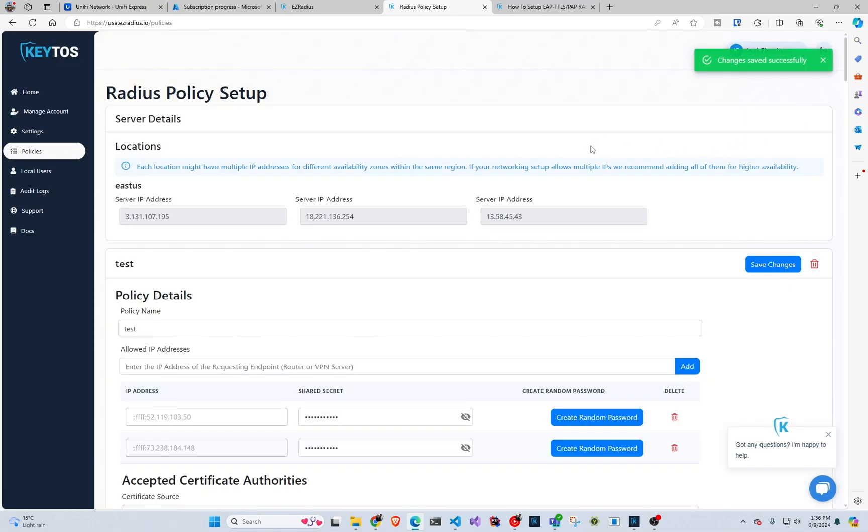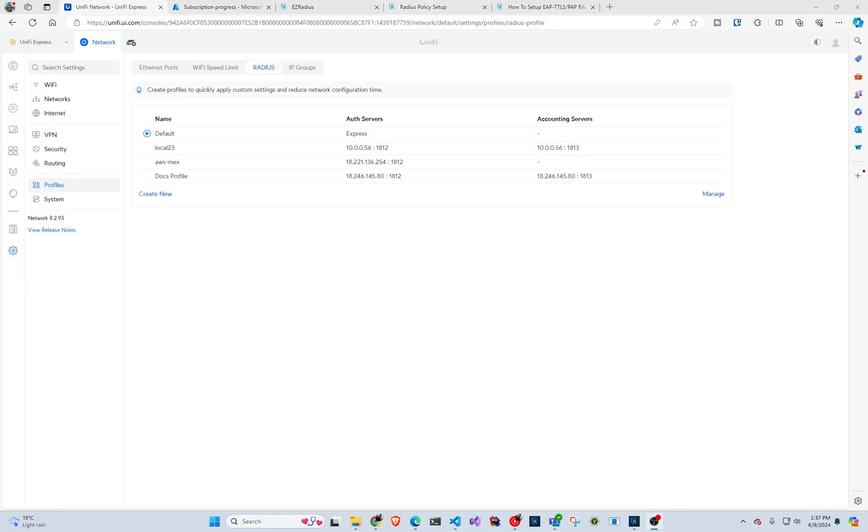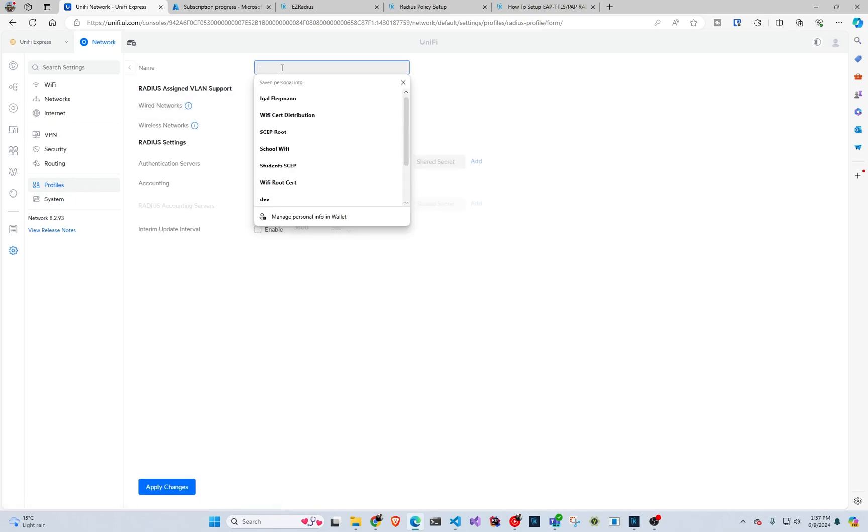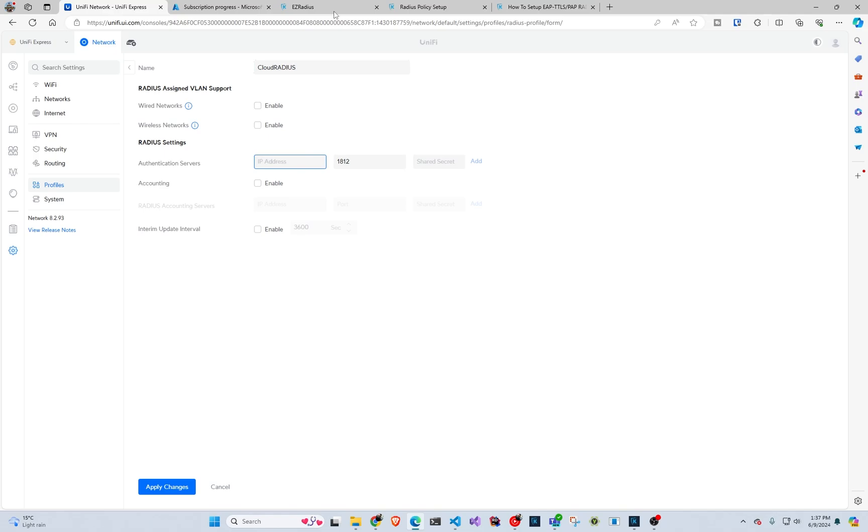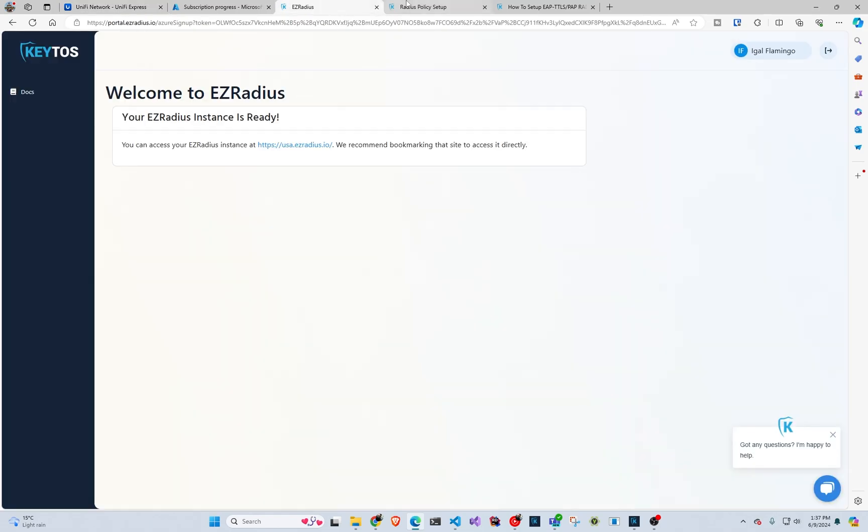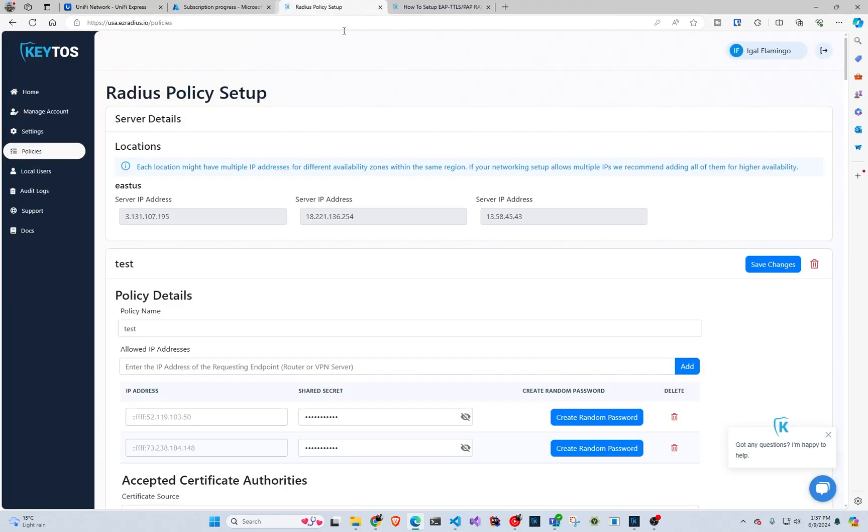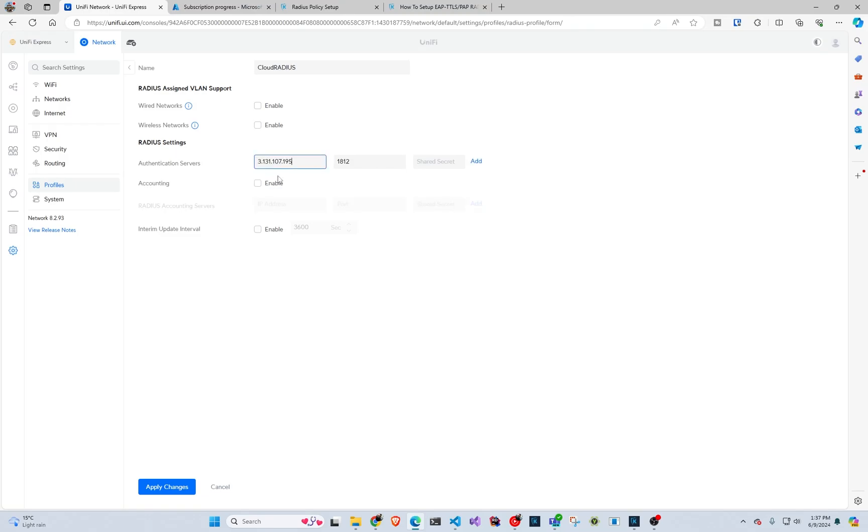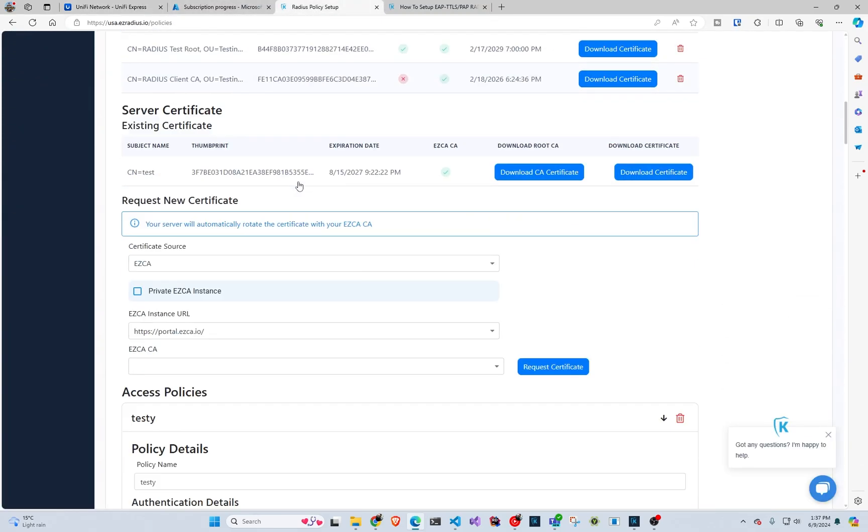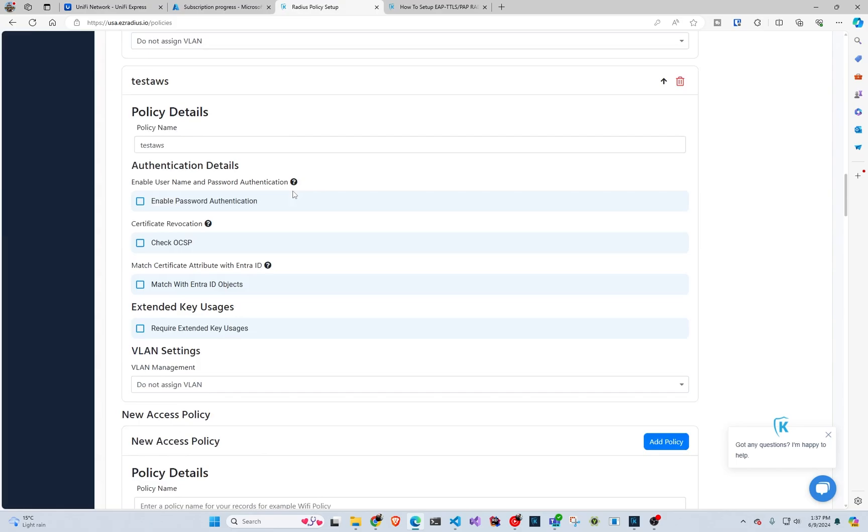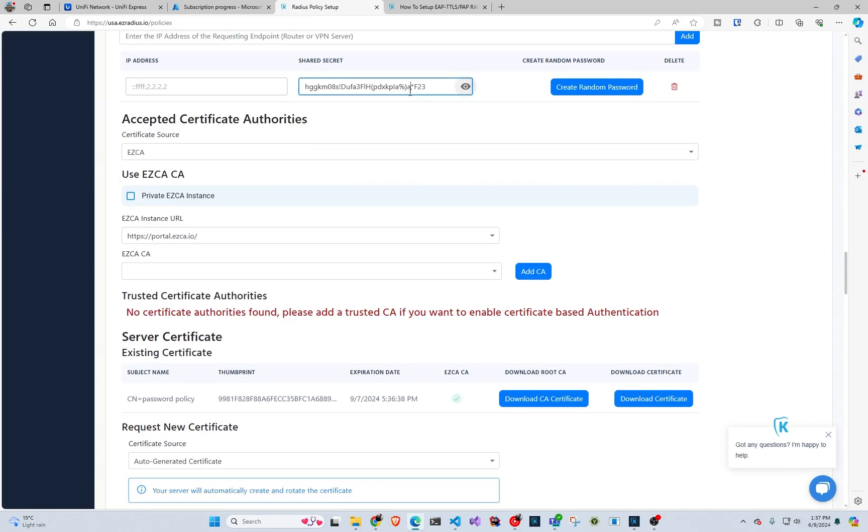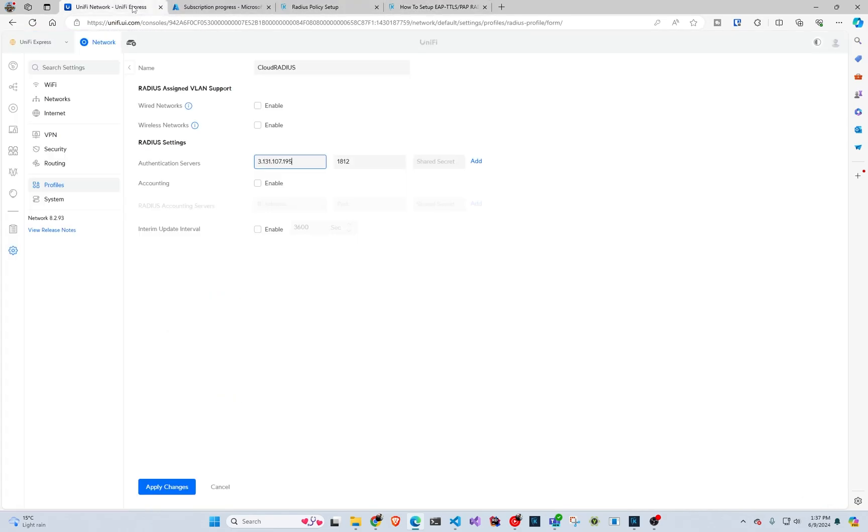So our policy has been created. Now we have to go to our Unify router. We're going to click settings profiles and then radius. And we're going to create a new profile. We're going to name it cloud radius. And then in here, we're going to put the IP address and you can put all three and repeat this step. But in here, we're just going to add one. And then we have to go down here and grab the shared secret that it automatically created and we're going to add it.